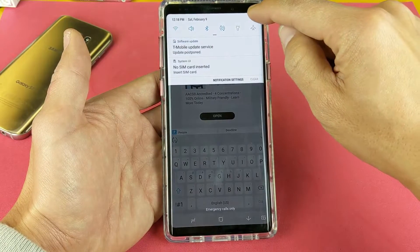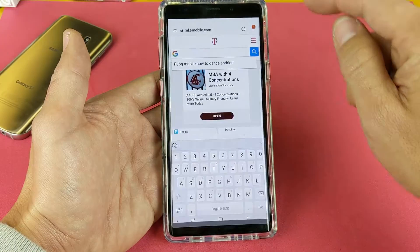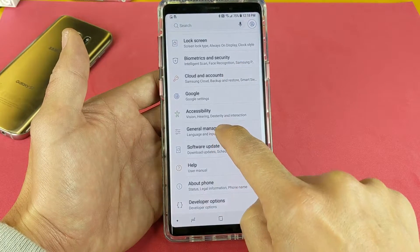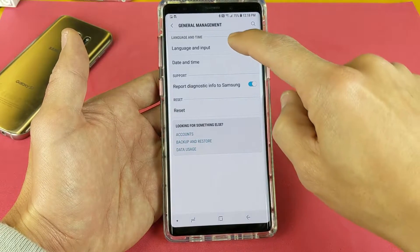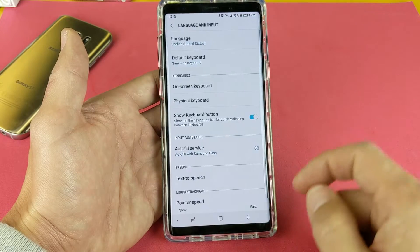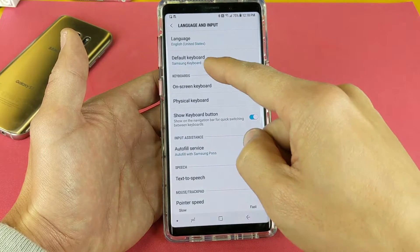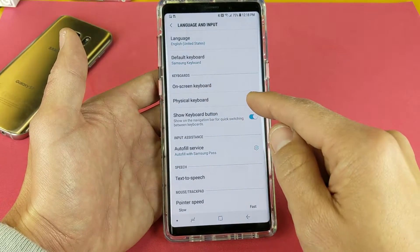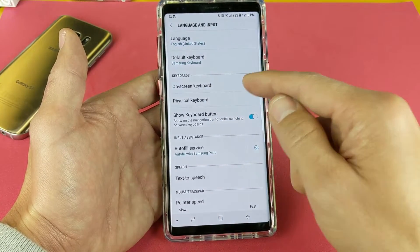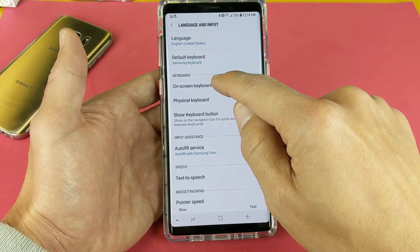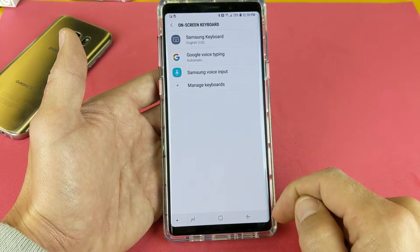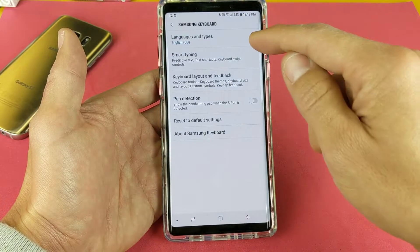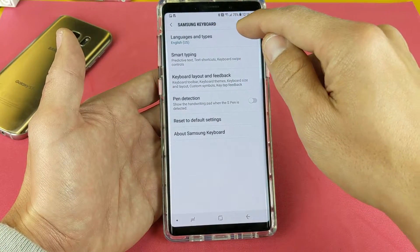First, slide down from the top right hand corner and go into your Settings. Tap on the gear icon, then go to General Management, then Language and Input. From there, under Keyboards, go to On-Screen Keyboard — they used to call this Virtual Keyboard, but they're the same thing. Tap on On-Screen Keyboard, then tap on Samsung Keyboard, and then tap on Languages and Types.